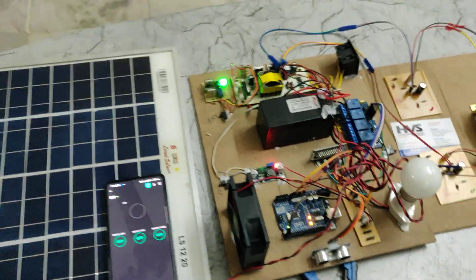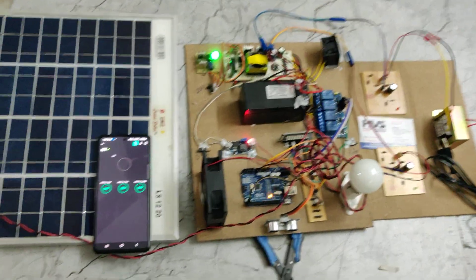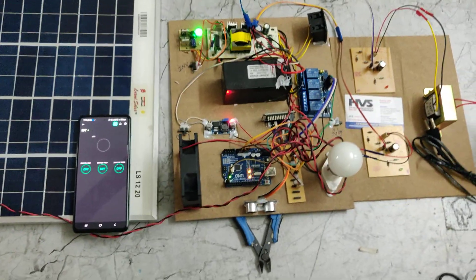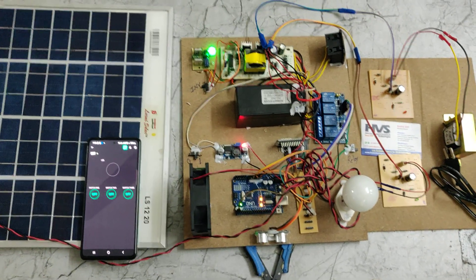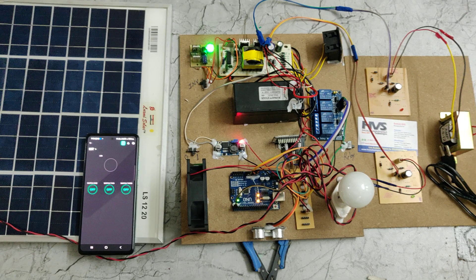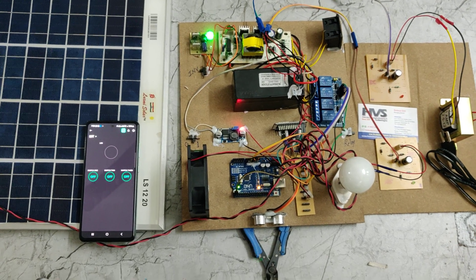In this way, the home automation will be achieved through the IoT, and the total system is getting power supply from the solar panel only.